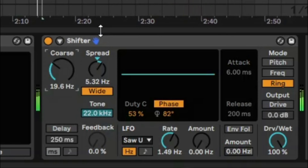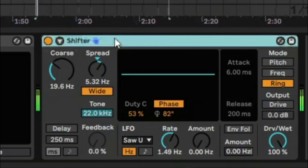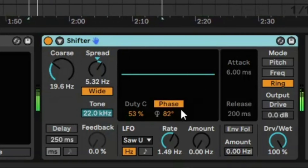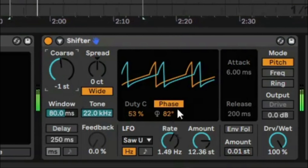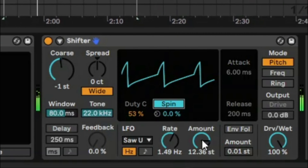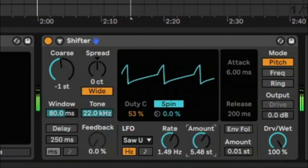It's using a lot of CPU so it might break up a bit in terms of sound. Let's go back to pitch mode and back to spin.